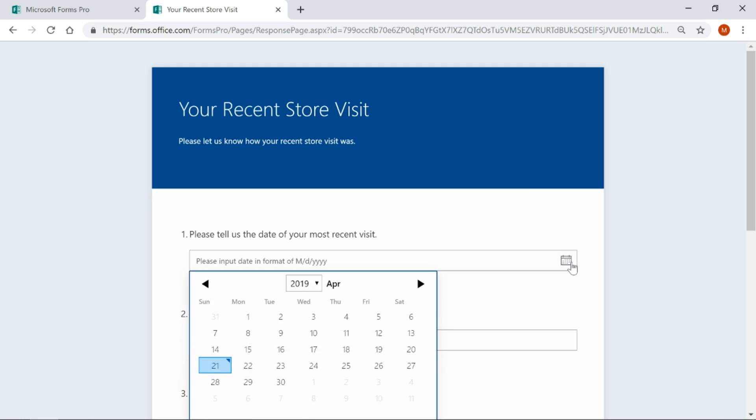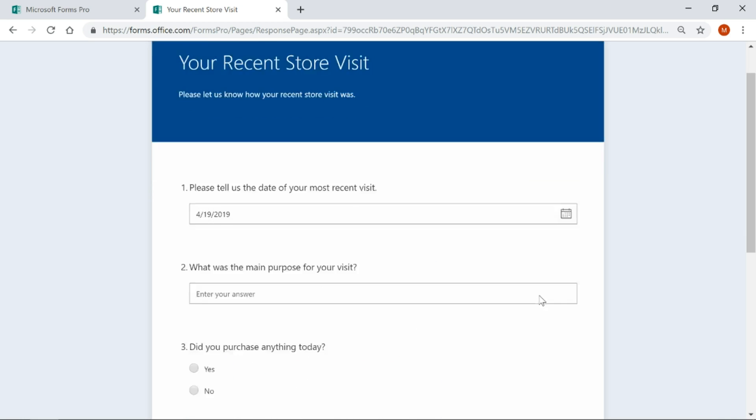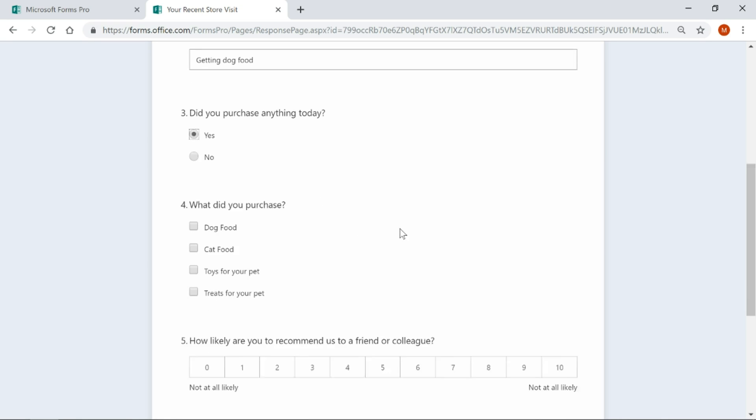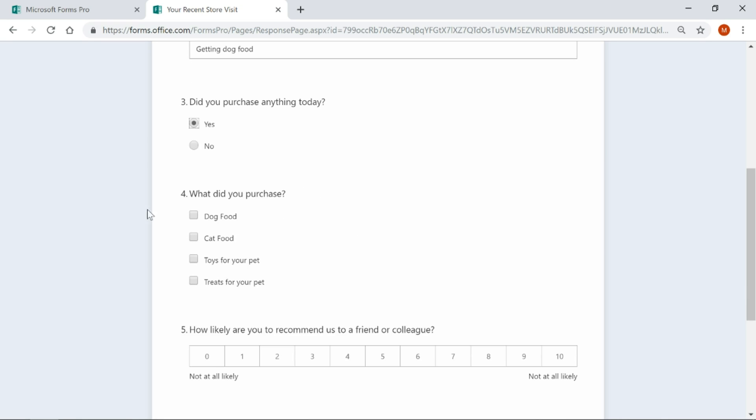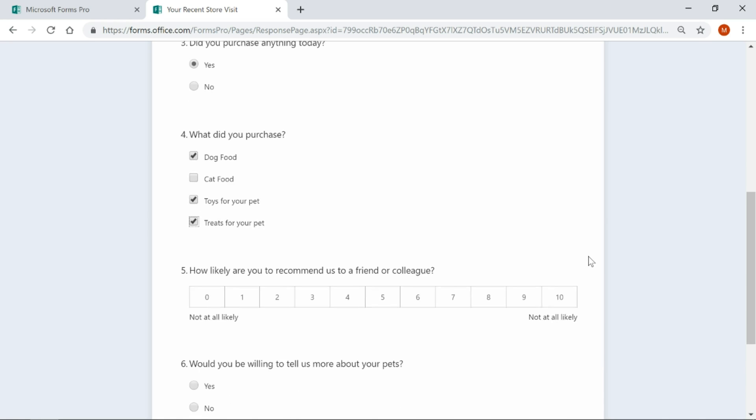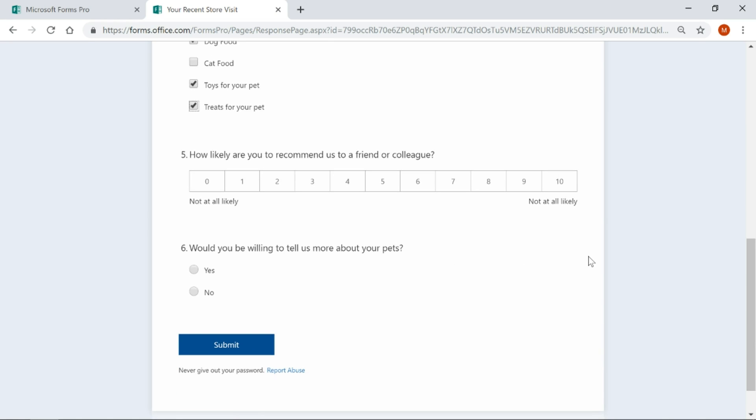We'll go ahead and pick a date, what was the main purpose, getting dog food. Did you purchase anything? Yes, I did. So therefore that was the other branching rule that we had, so dog food. And also I got some toys and I got him a couple of treats, so I spent quite a bit of money on him. But it's worth it.